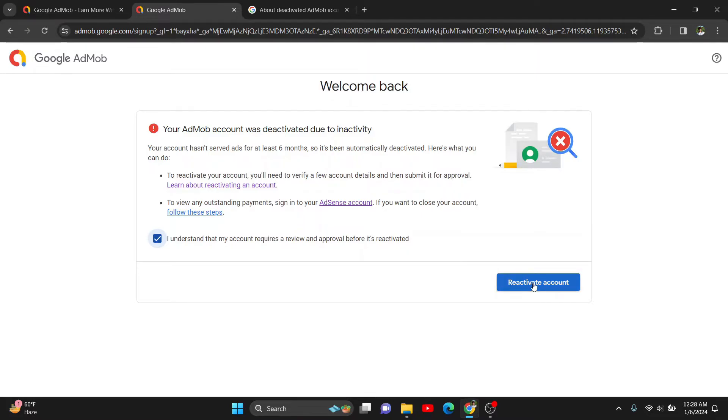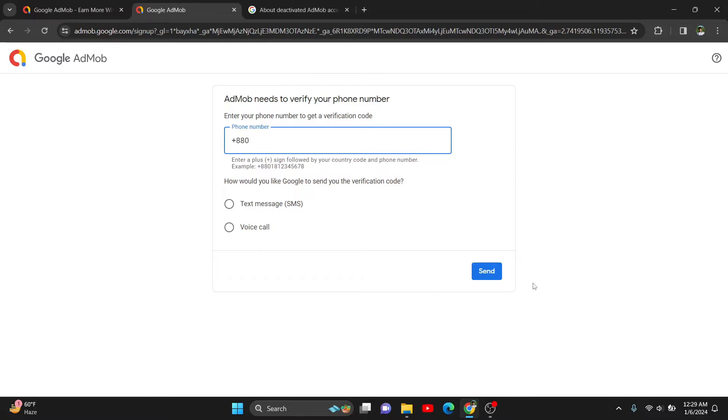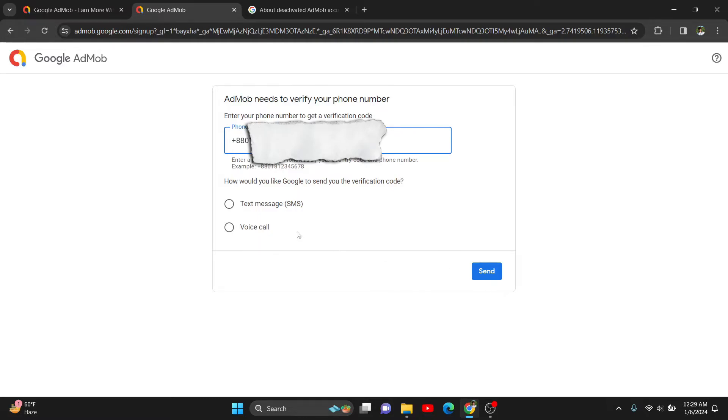I'll just click here. Basically, it takes nearly a day or shows approval or disapproval before 24 hours. I'll just enter my phone number here. Now you can select how you would like to get the verification OTP.